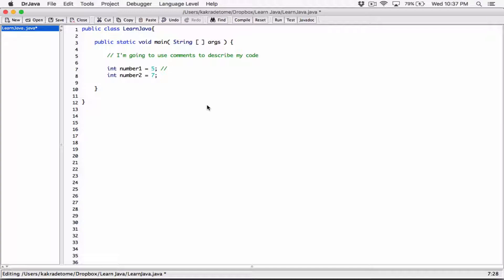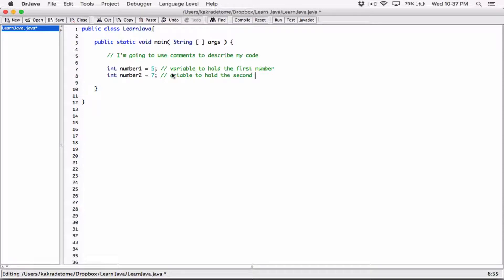There are basically three types of comments in Java: single line comments, multi-line comments, and documentation comments. In this video, let's look at single line comments, and then we'll see multi-line and documentation comments. So I can use it and say, for example, this variable — I'll say 'variable to hold the first number.' And I can use a single line comment here — two forward slashes — 'variable to hold the second number.'